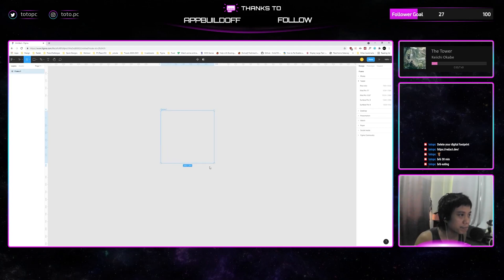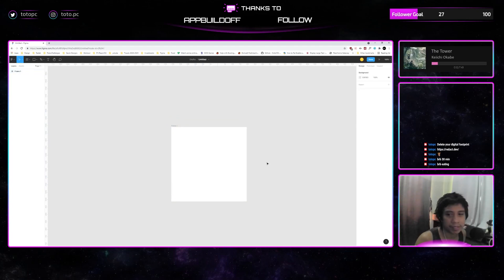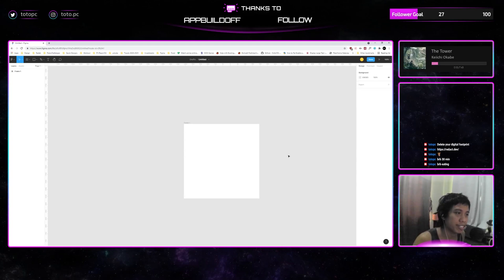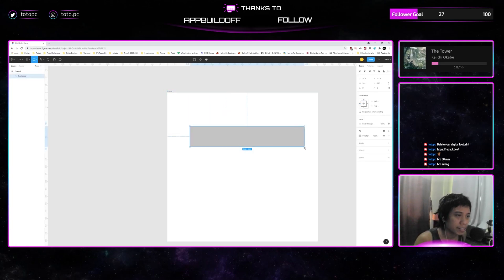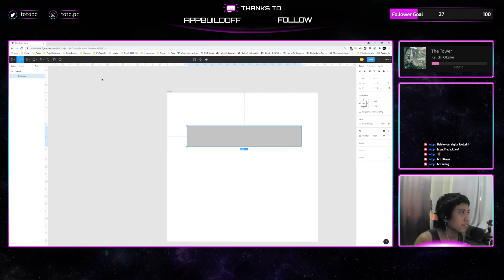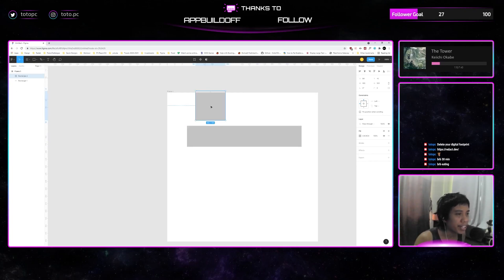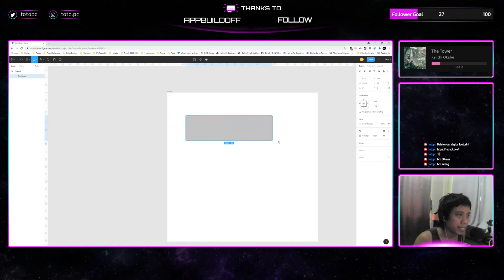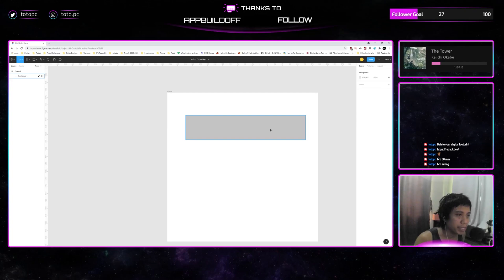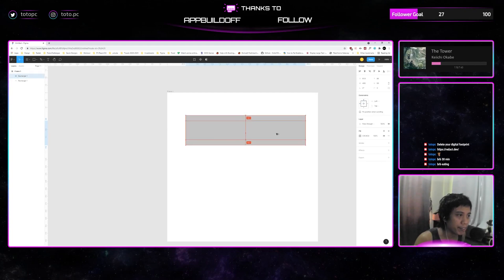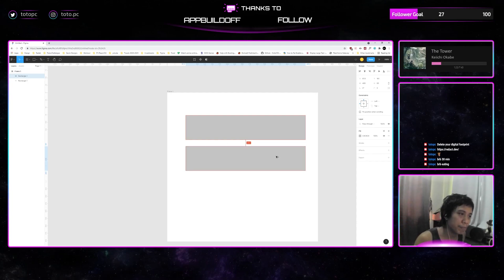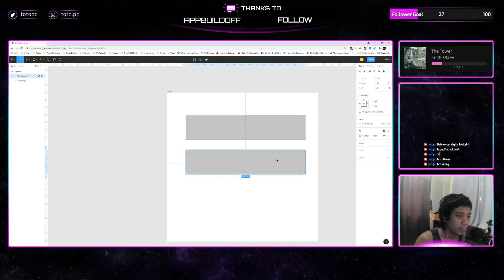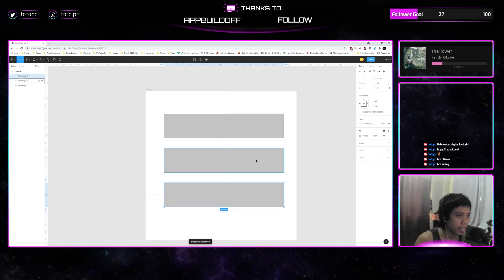We'll have a frame here as a simple frame to explore the concept. We'll create three rectangles — if you don't know how to create a rectangle, it's here on the side. Click rectangle, the hotkey is R, and just click and drag. Then duplicate it — hold Alt and Shift to keep the same orientation — then Ctrl+D so we have three.